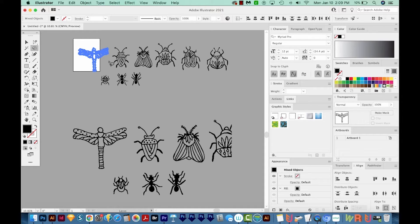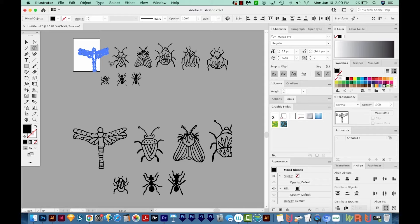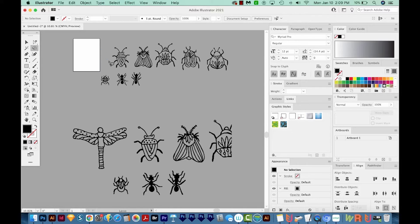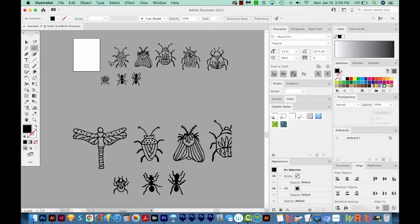Now to get this bug on its own, I'm going to cut, paste in front, group, and then hide it to get it out of the way. So to do that, I'm going to hit CMD X, that's CTRL X on a PC, and that's cutting. So we just cut it, it's not there anymore.